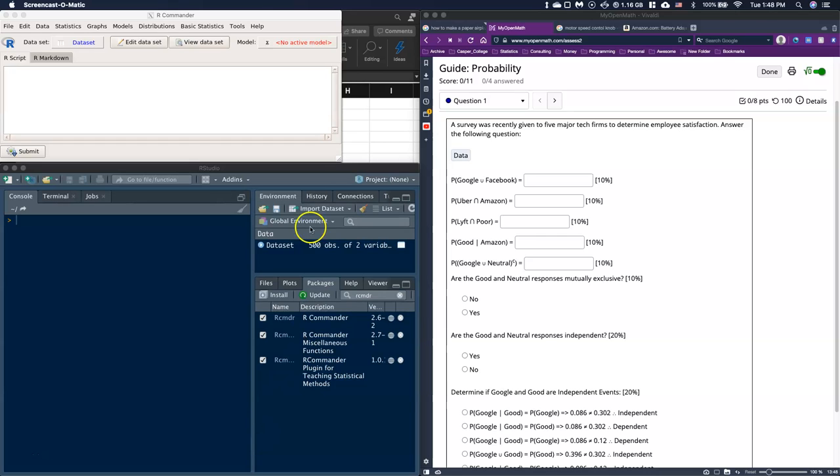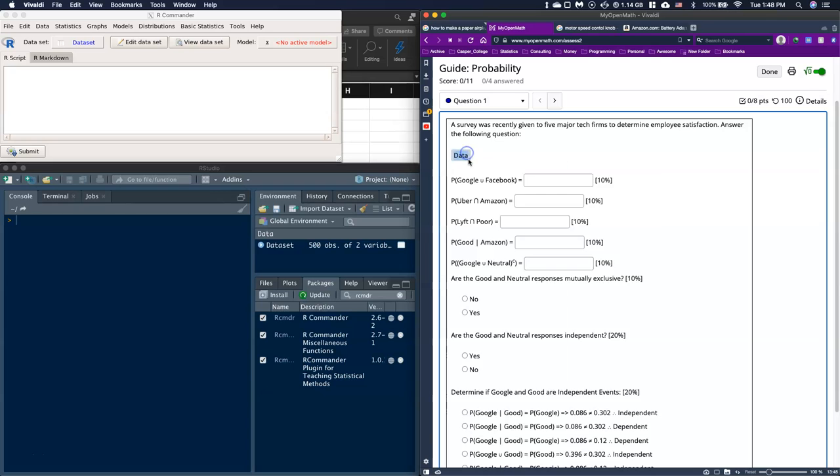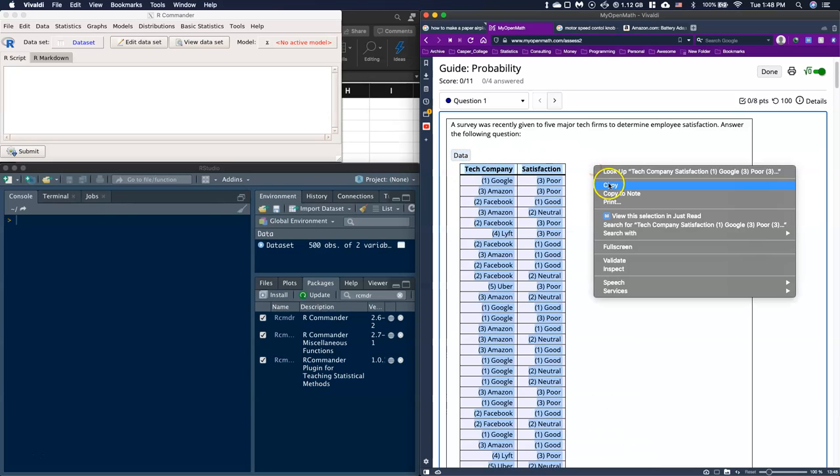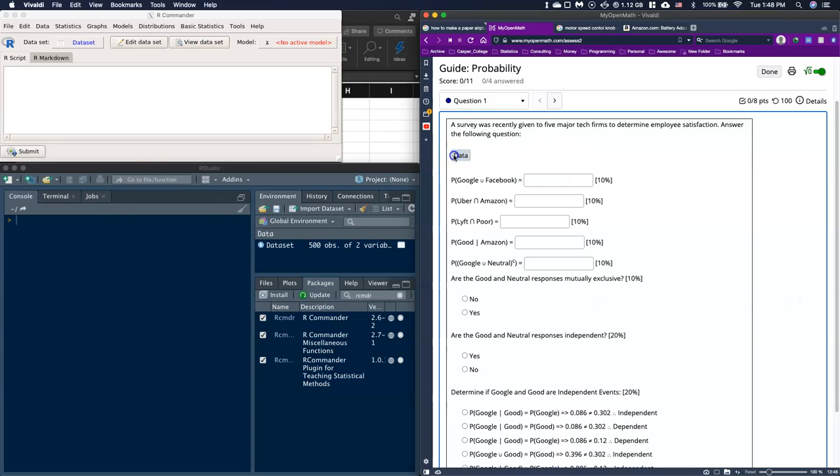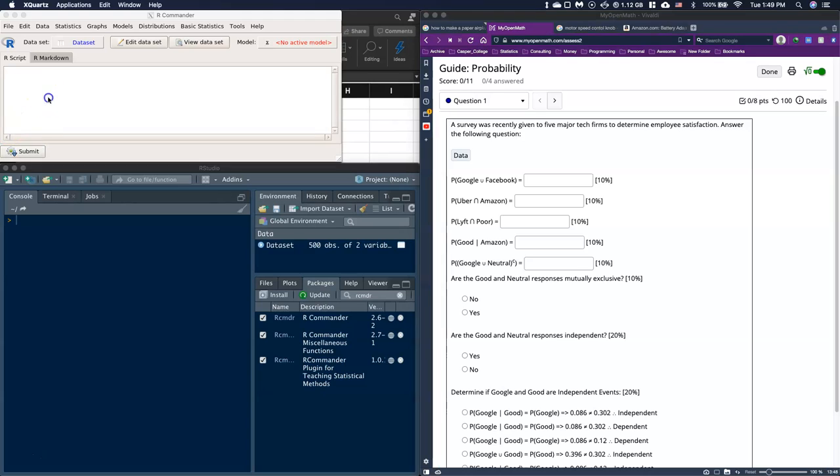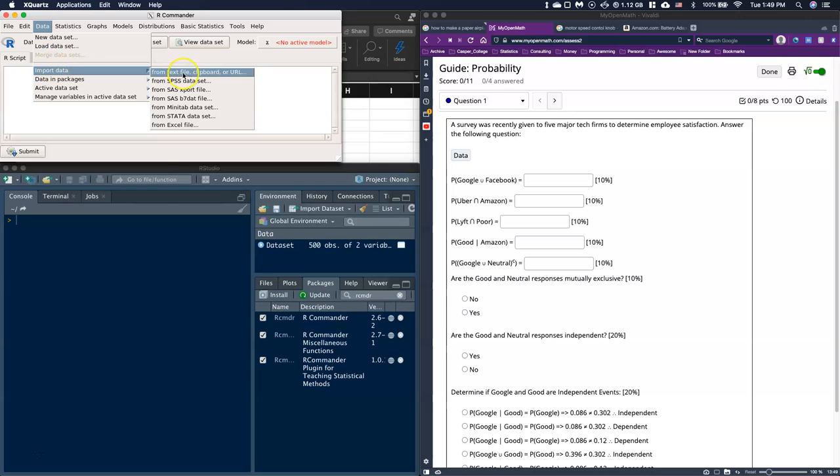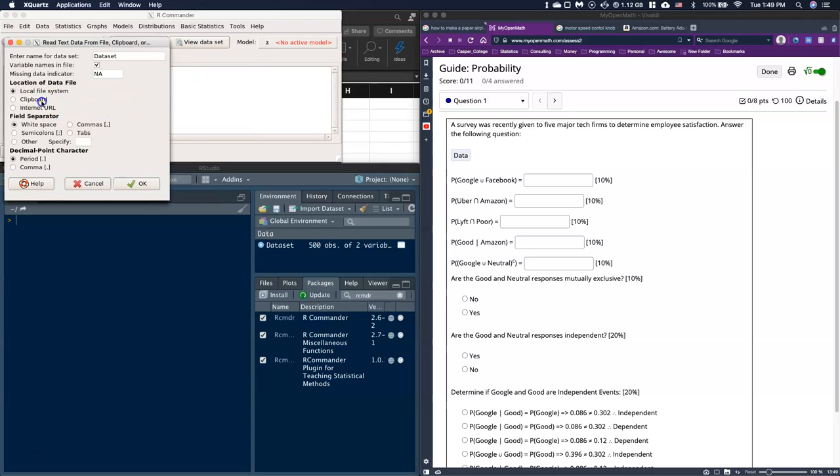First things first, we need to get our data into R-Commander. We're just going to take our data, copy this data, and put it in. This is in a probability section. We've got a whole bunch of categorical data that we're dealing with.